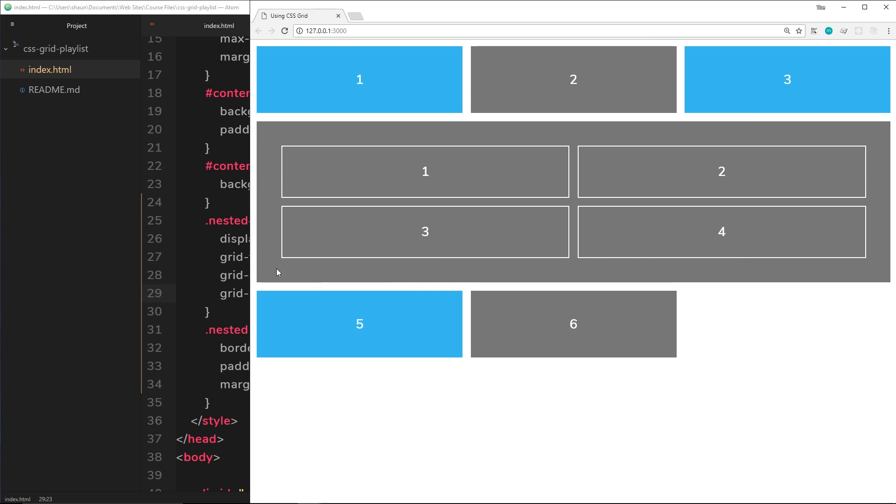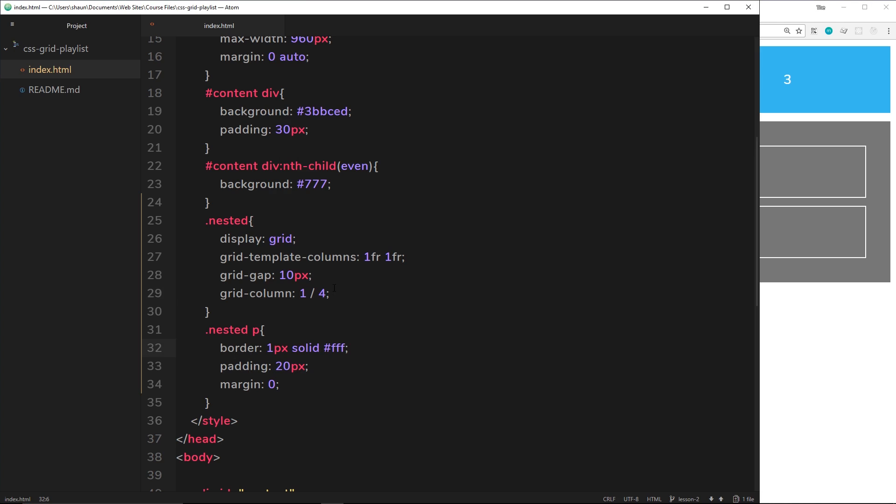So if I save this now, then what's going to happen is it's going to start at the first column line, go to the second, third and fourth right at the end, and take up the full space from 1 to 4. We saw that in the last video. Now another way to do this is by using the span keyword instead. So we want it to start at 1, so all we can do is say span and then 3 columns.